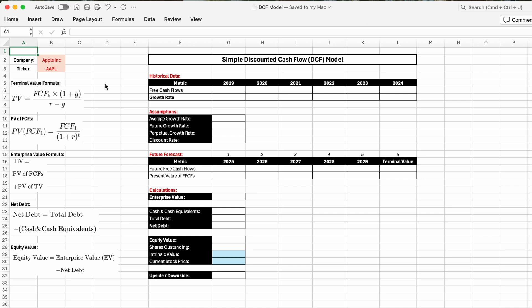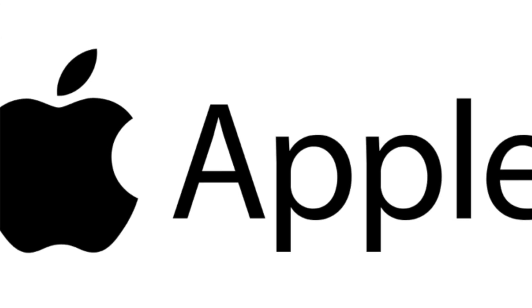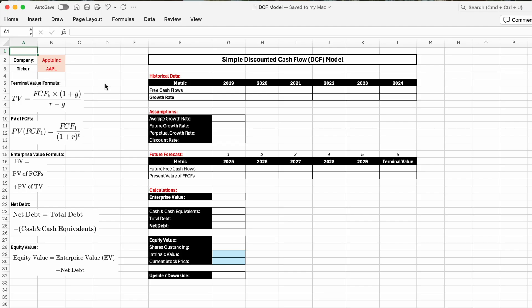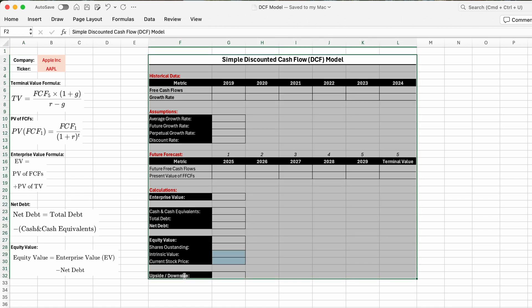For today's video and the DCF model, we'll be analyzing the stock price of Apple. I'll be using Excel, but you can also follow along in Google Sheets. I'll be plugging all the numbers in a quick template in the middle of the screen, and I've pasted the formulas we'll be using on the left side. If you want, pause the video now and quickly recreate this template and we'll plug in the numbers together.